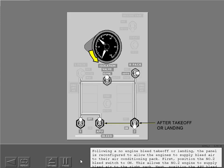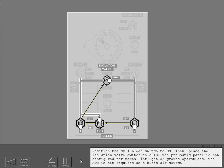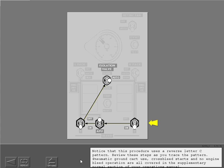Following a no engine bleed takeoff or landing, the panel is reconfigured to allow the engines to supply bleed air to their air conditioning packs. First, position the number two bleed switch to on, allowing engine two to supply air to the right pack. Next, position the APU bleed switch to off, then the number one bleed switch to on, and place the isolation valve switch to auto. The pneumatic panel is now configured for normal in-flight or ground operations, and the APU is not required as a bleed air source. This procedure uses a reverse letter C pattern.